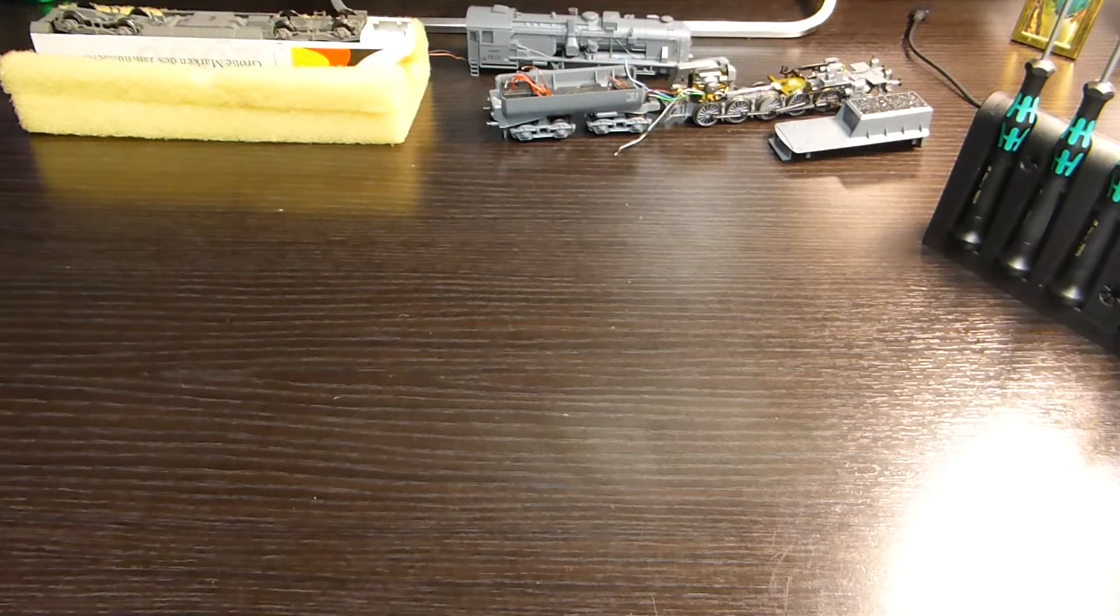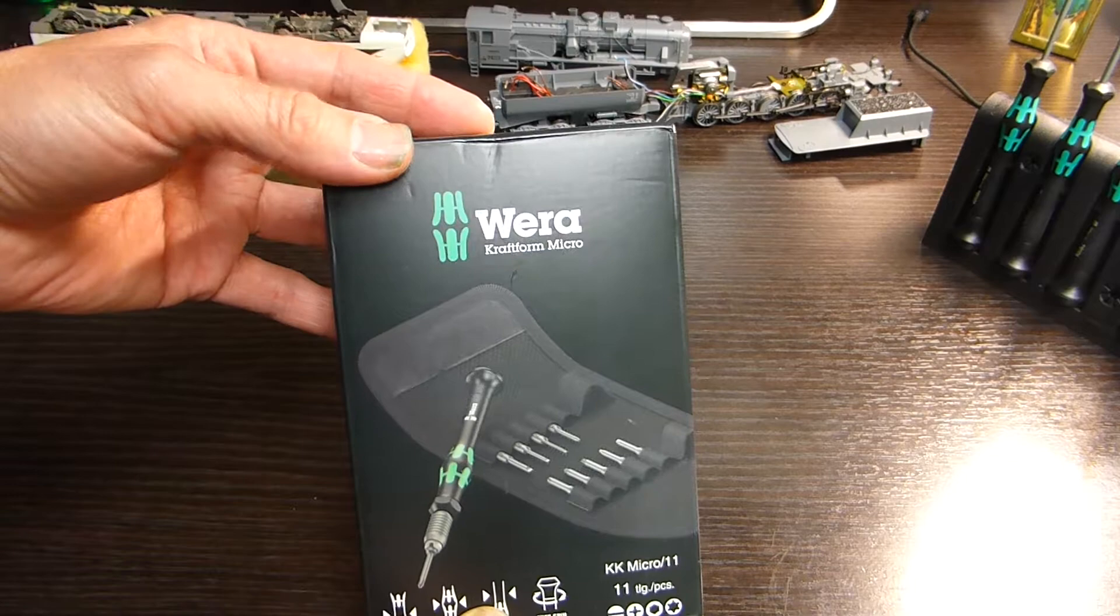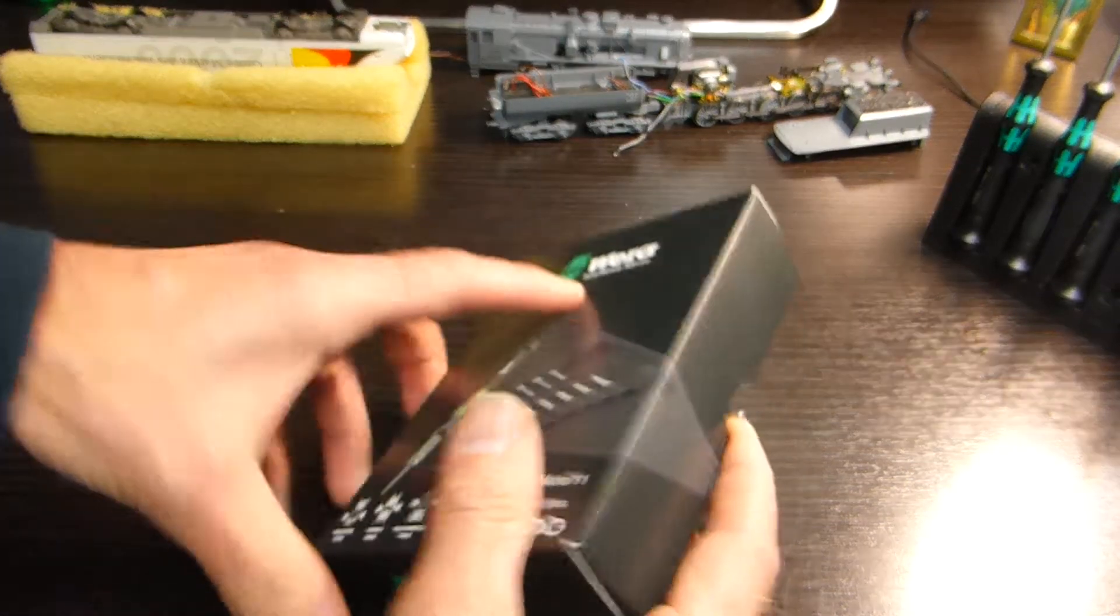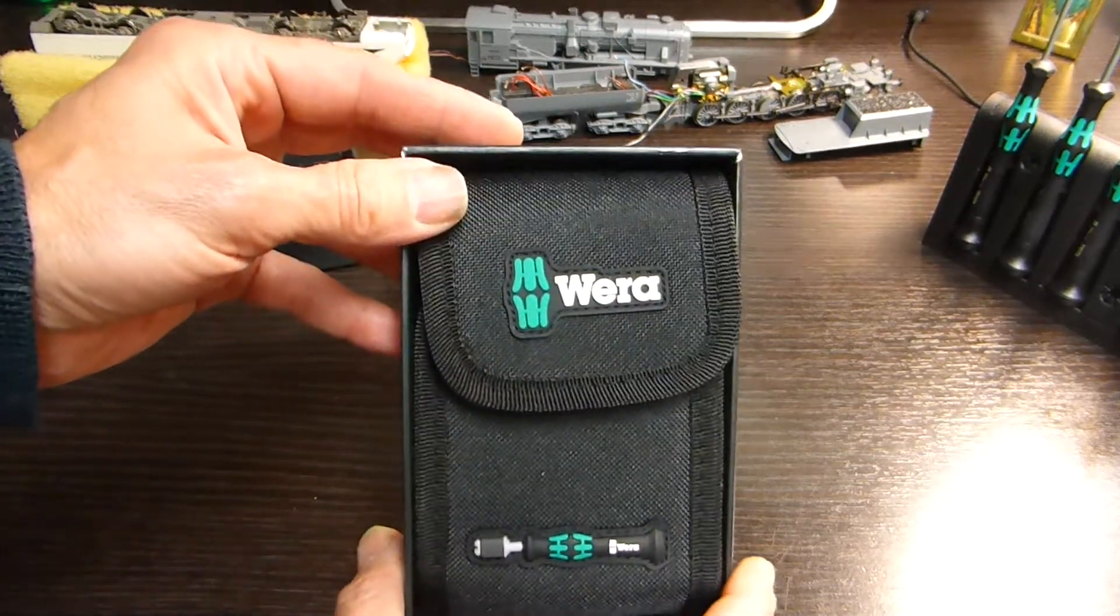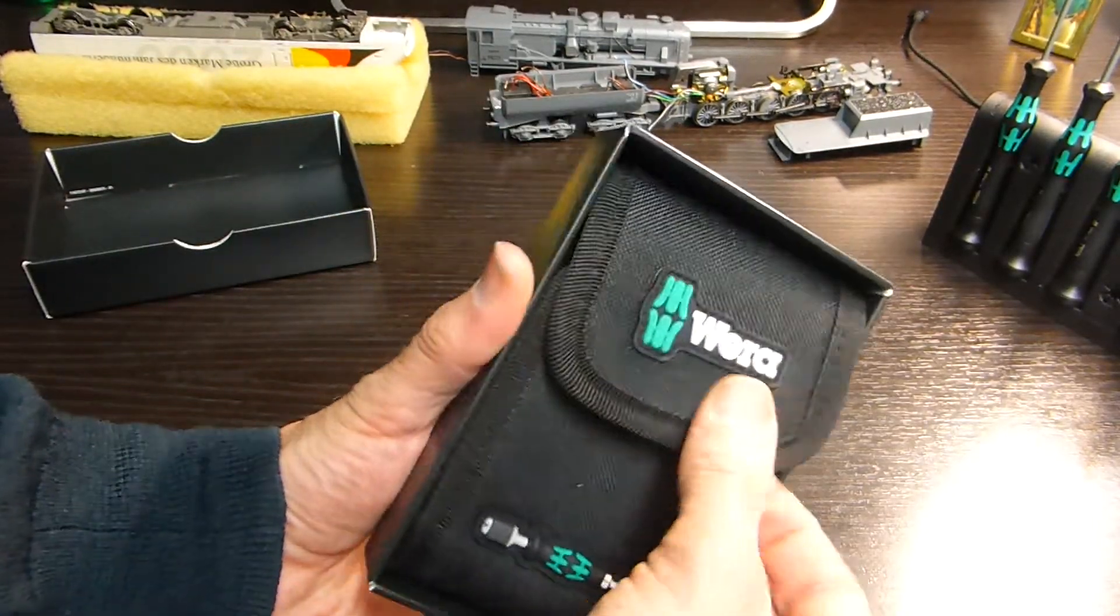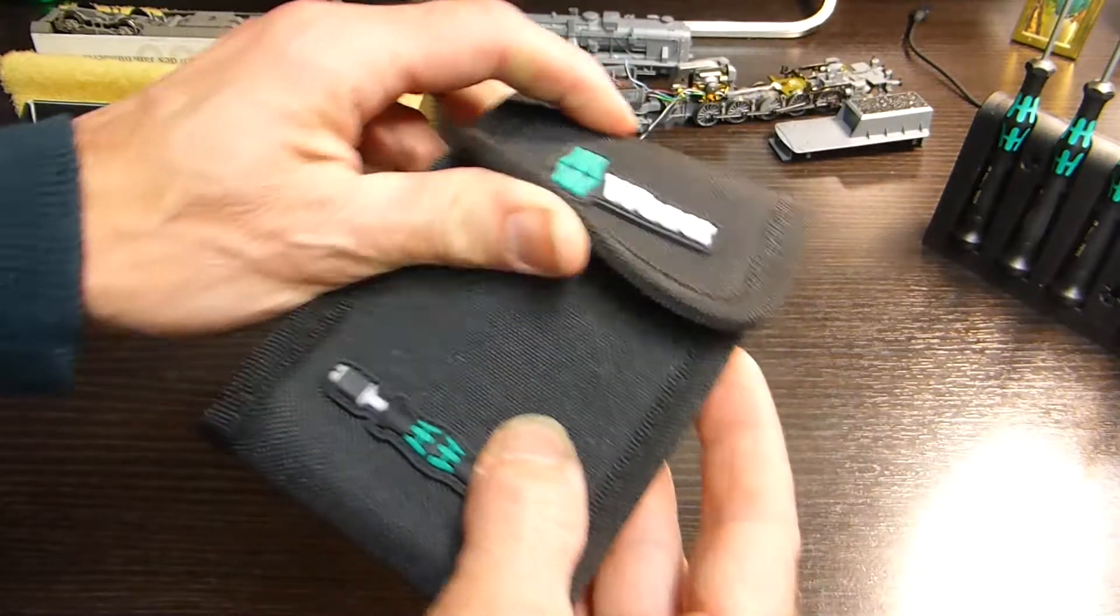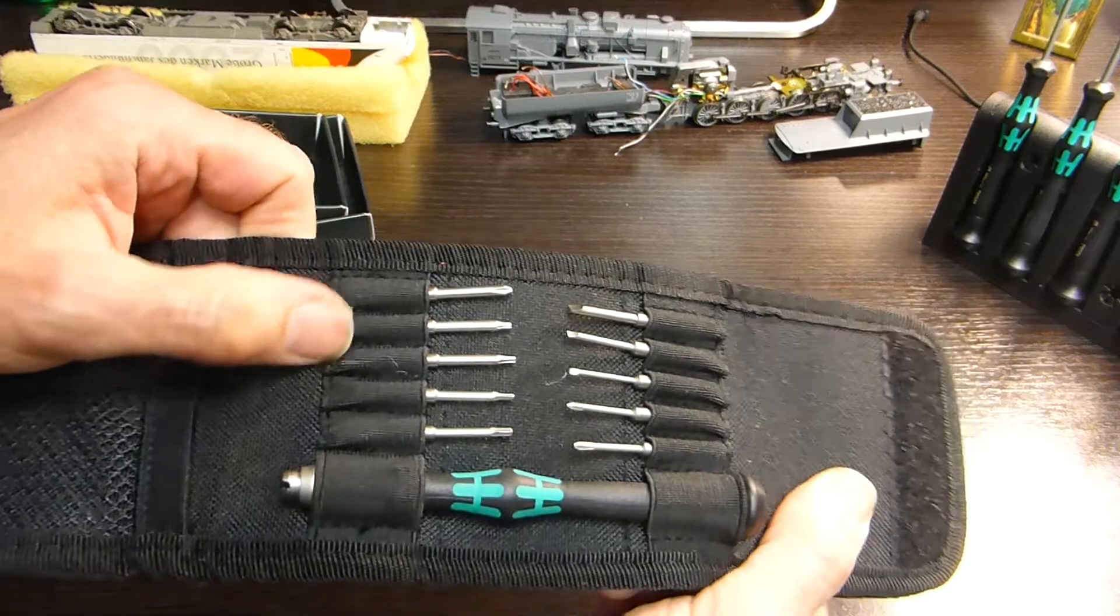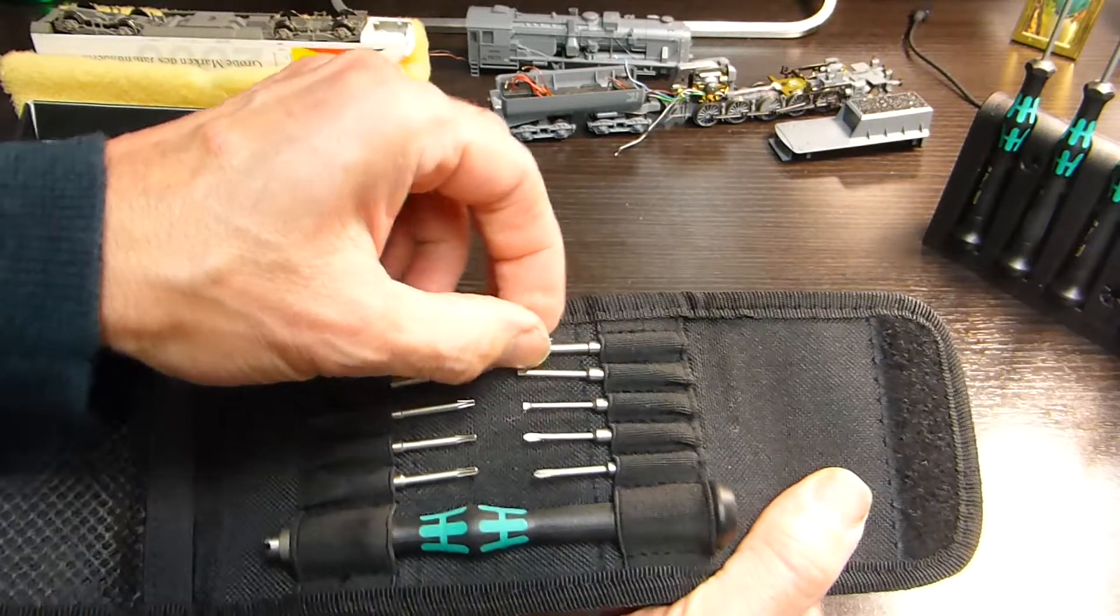Another set I've got is the Wera Craftform Micro. Again, this is another nicely packaged set. When you buy them, you get these sets sealed so they can't be opened up before you buy them. If they've not got the seal on, you know they've been messed around with. You get a little screwdriver logo there. Nice pouch. This set comes with ten bits.